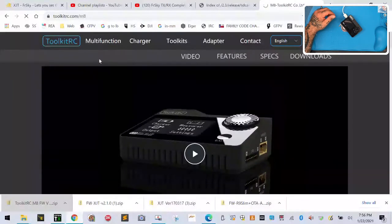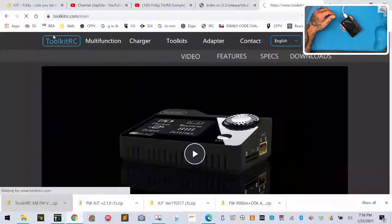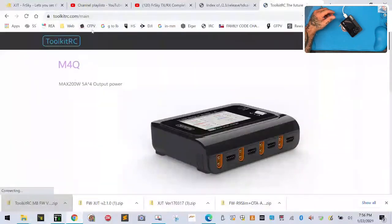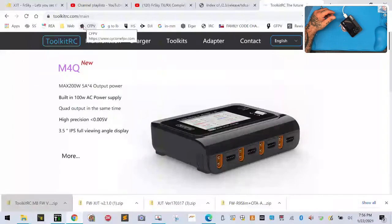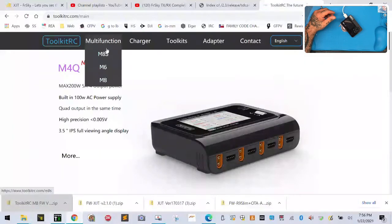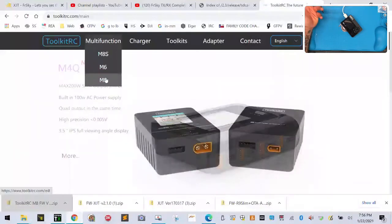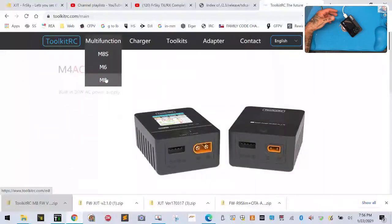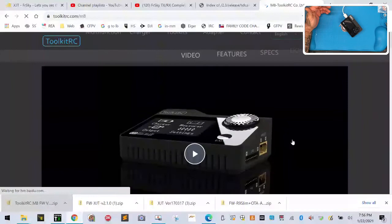Go to toolkitrc.com. When that pulls up, it's the main page. You're gonna go to multi-function and then find your product, in this case it's the M8. I'm gonna click that and then I'm gonna scroll all the way down.